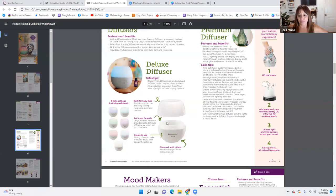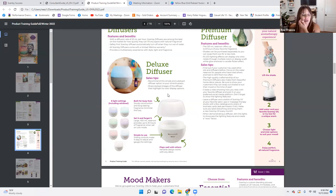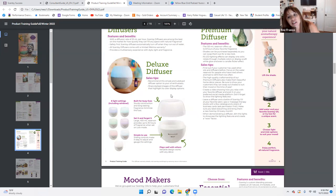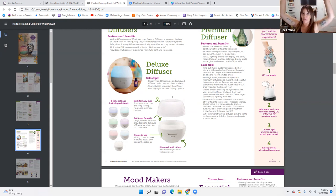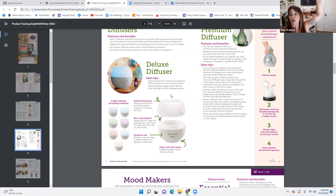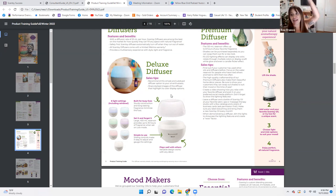This is our deluxe diffuser. Sales tips: recommend this simple and subdued diffuser option to your oil enthusiasts and share styled images highlighting its color and display options. One of the things my customers loved was seeing my diffuser hanging from a macrame hanger in the corner of my office — they were like, what is that? That's my diffuser. Oh my God, you can plug it in and it just hangs there.